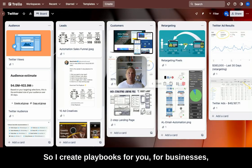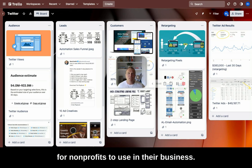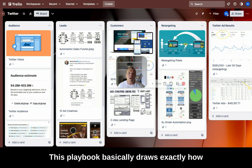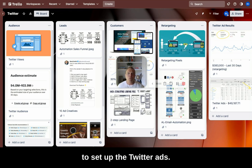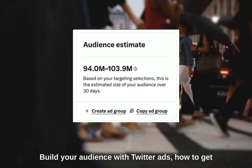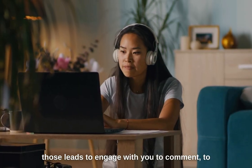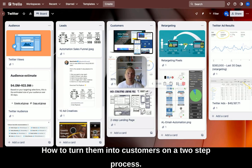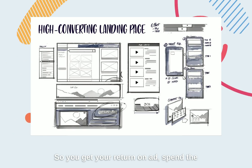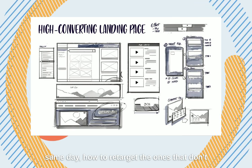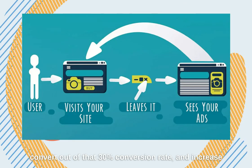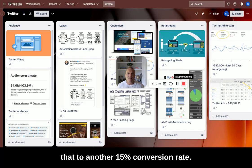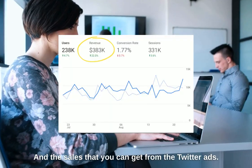I create playbooks for businesses and nonprofits to use. This playbook draws exactly how to set up Twitter ads, build your audience, get those leads to engage, comment, get to your landing page and convert, how to turn them into customers on a two-step process so you get your return on ad spend the same day, and how to retarget the ones that don't convert to increase that to another 15% conversion rate.